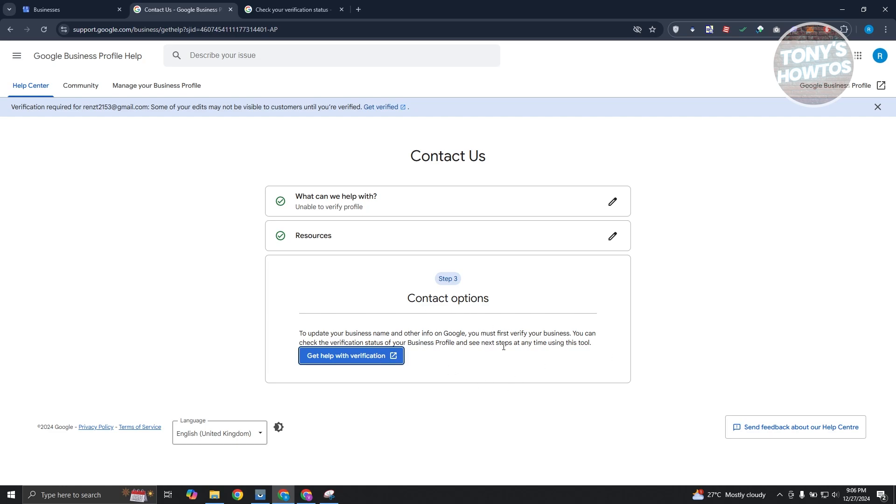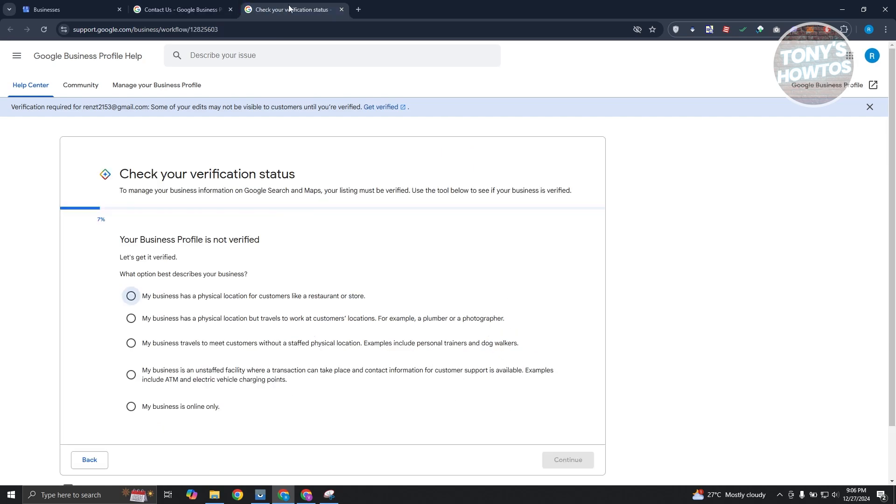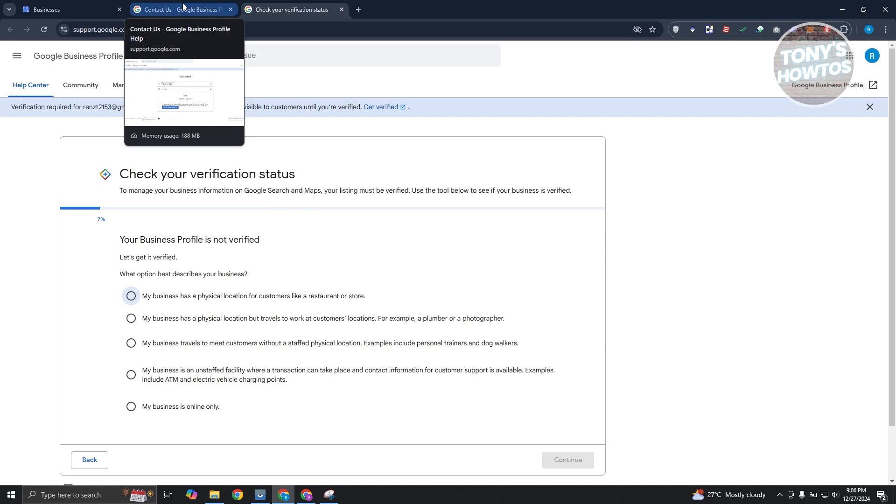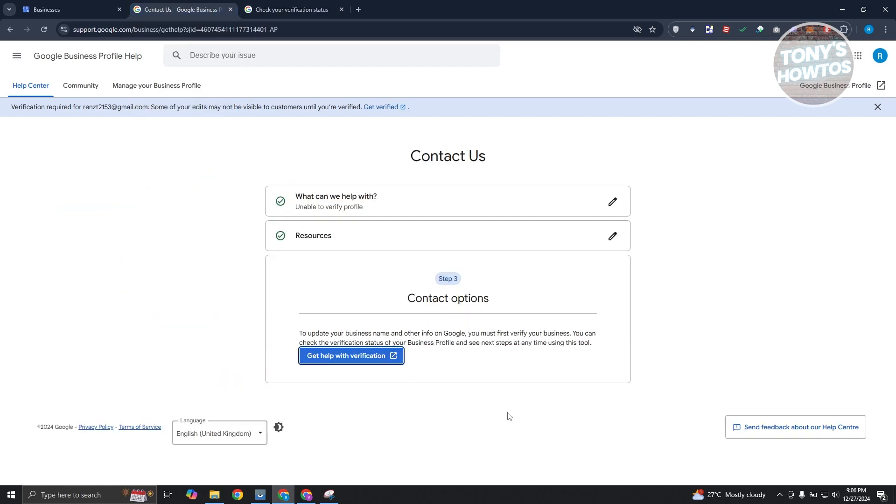which gives you the option to email actual Google's support team regarding any issues that you're having right now on your Google account. So in this case, you can click on it or you could continue with the check for your verification status page here and see what are the things that you can do here for your business profile in Google.